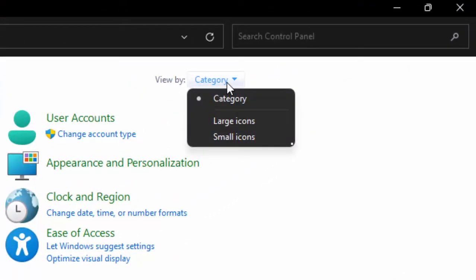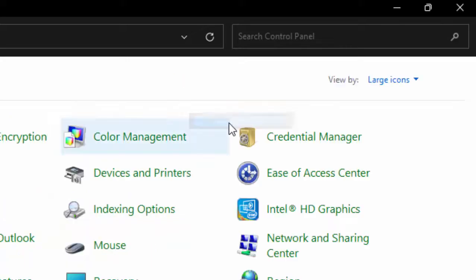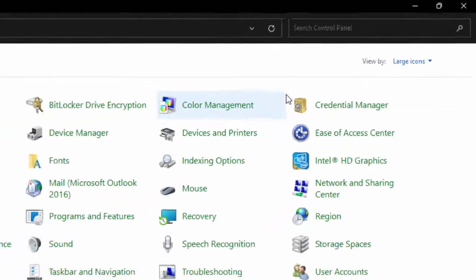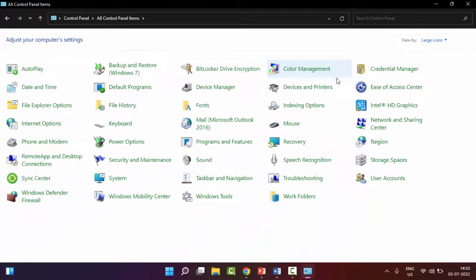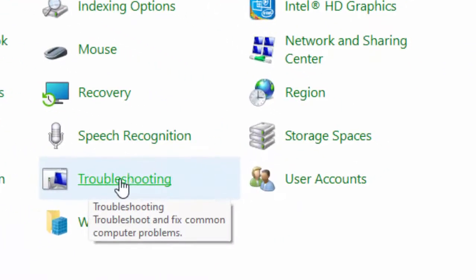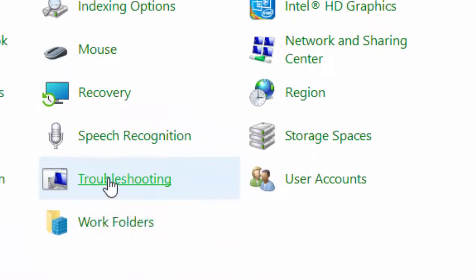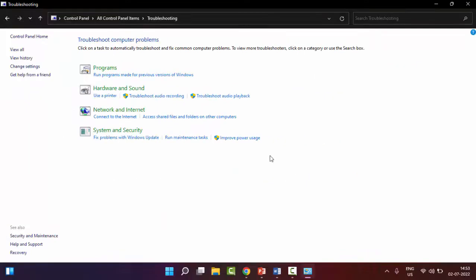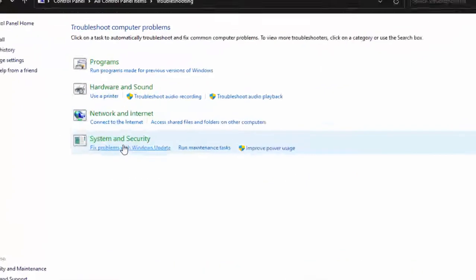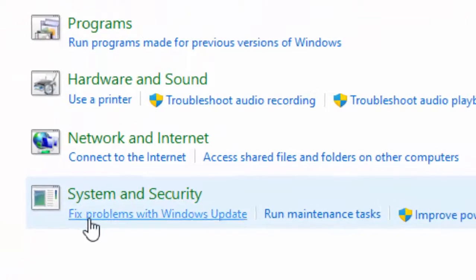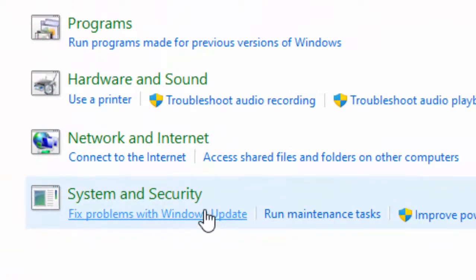Now click here and select the large icons. So now here you select Troubleshooting. In the troubleshooting, you click on fix problem with Windows update. Just click on it.